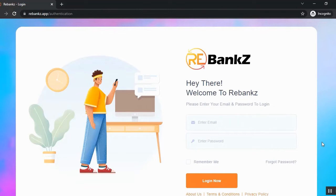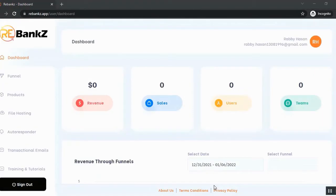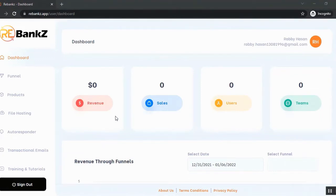So this is the dashboard and you will get a complete overview of this application from the dashboard. You can see the revenue through sales, you can see the sales number, you can see your users and you can see the Teams number.